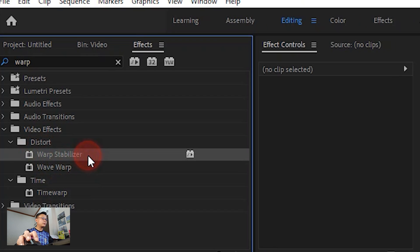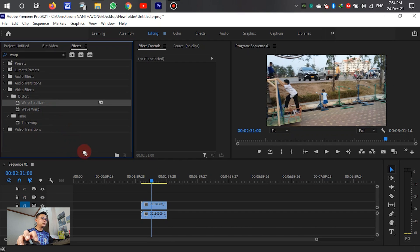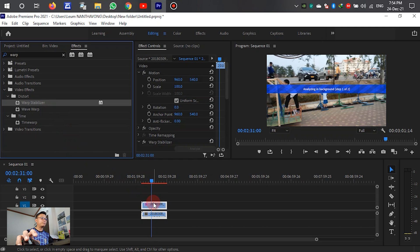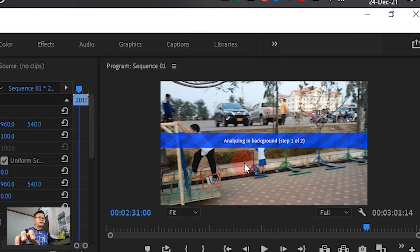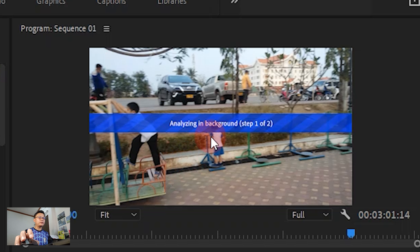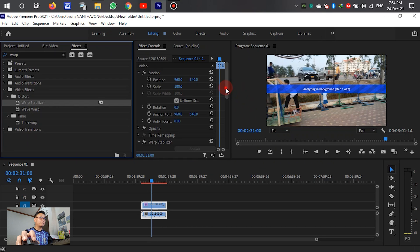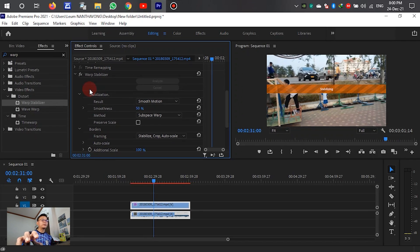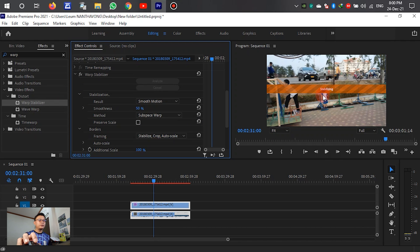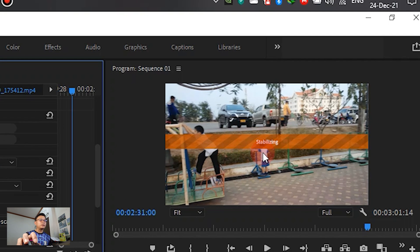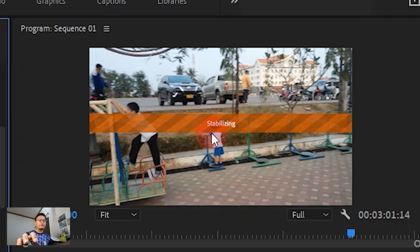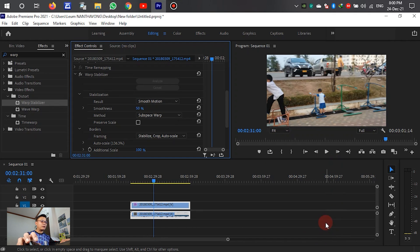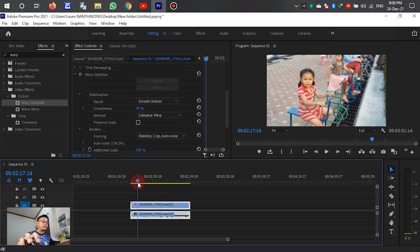Drag and drop the Warp Stabilizer effect onto the video in the timeline. Now the video is under analysis in the background. We have to wait — it's almost finished. It turns orange while it is being stabilized. Now it is finished. After that we can play it — it is really different.